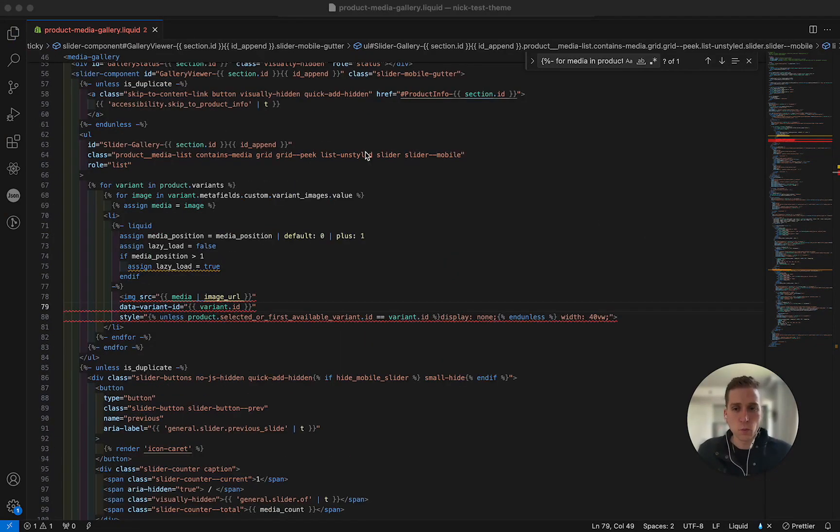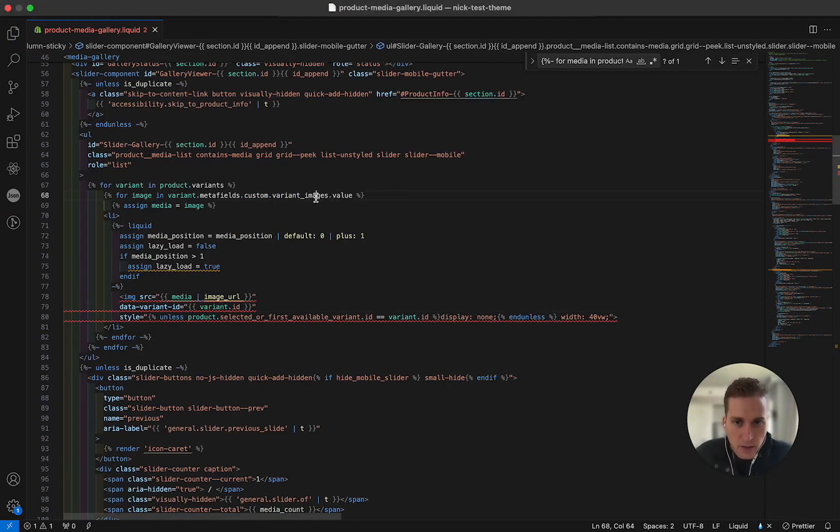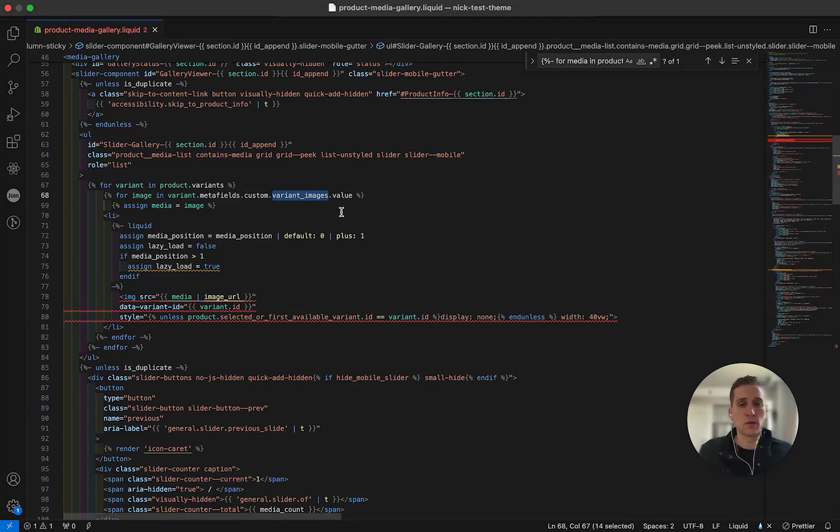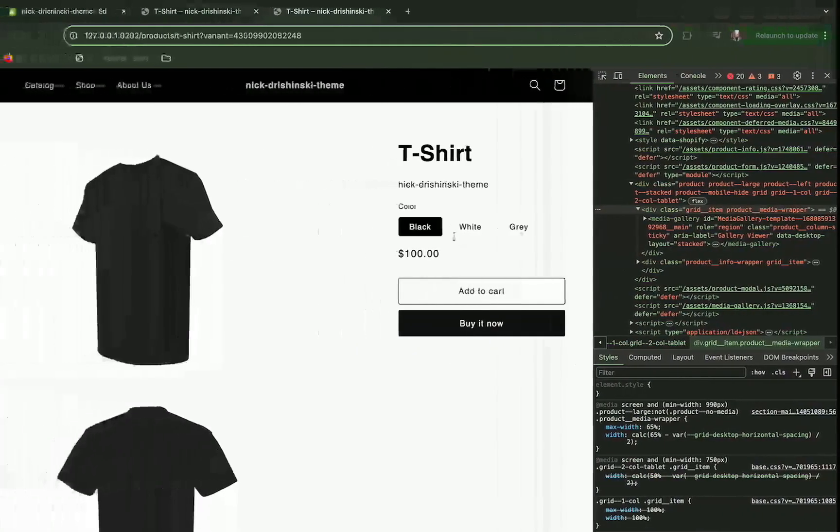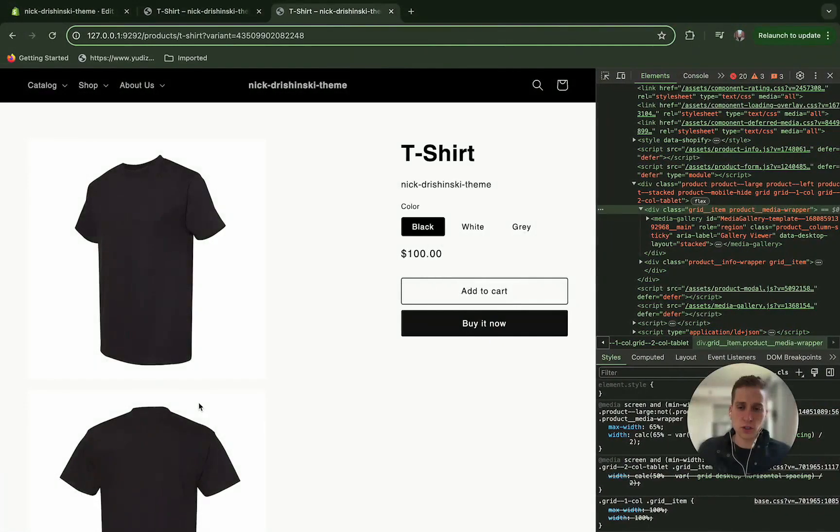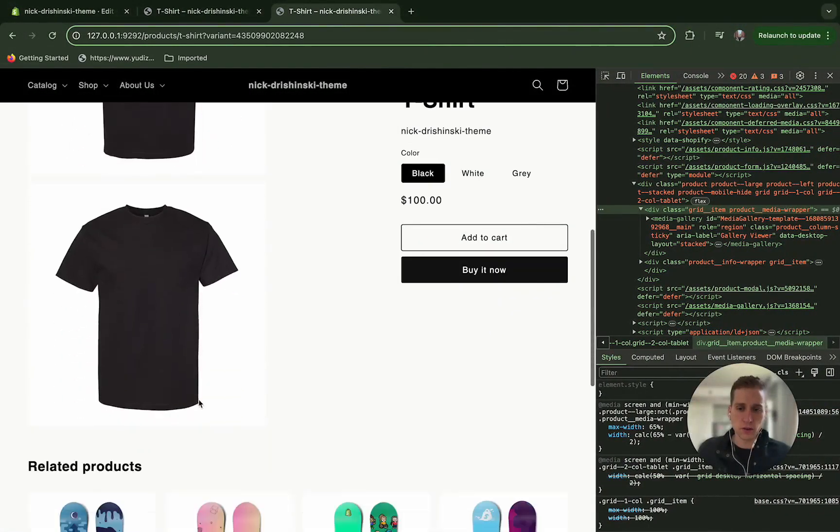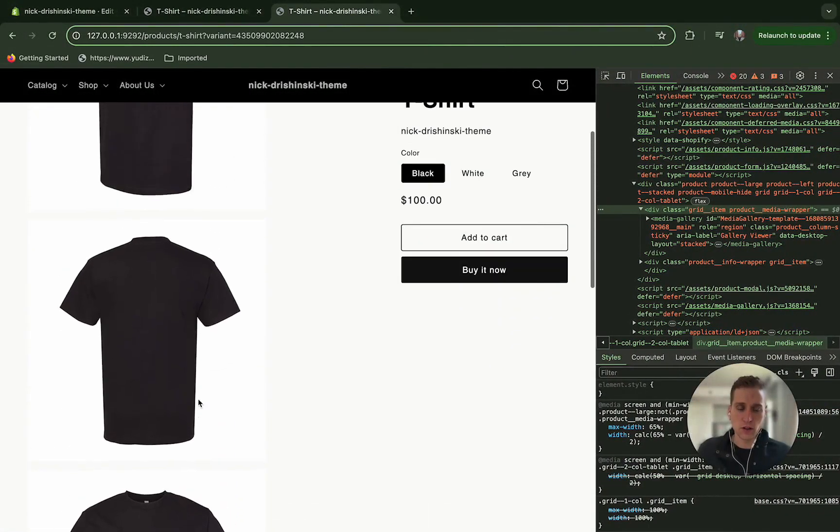And one last thing is I forgot to add an S on this custom variant images. So I was able to add that. And if we save, we should see, perfect.